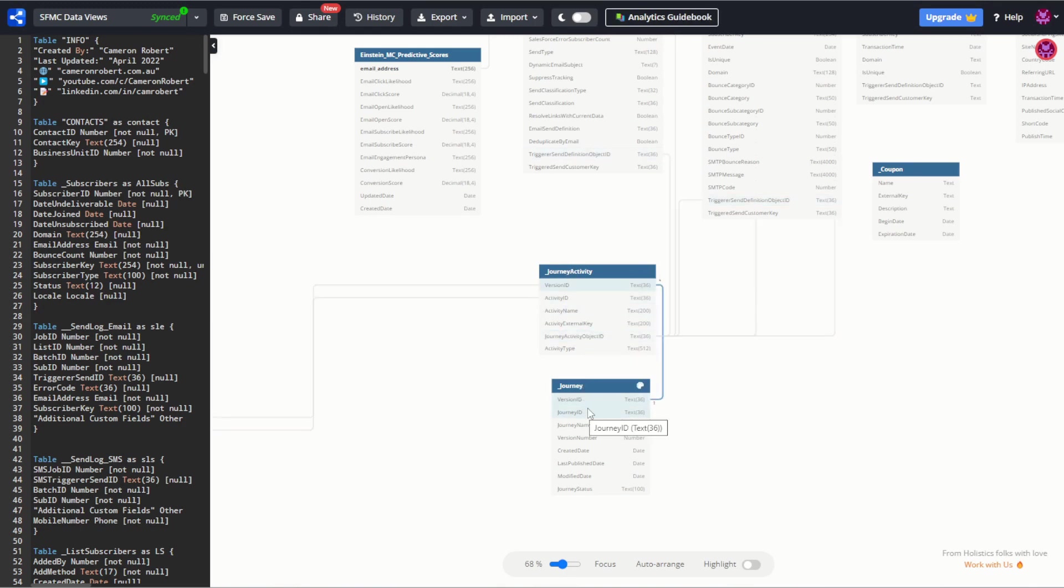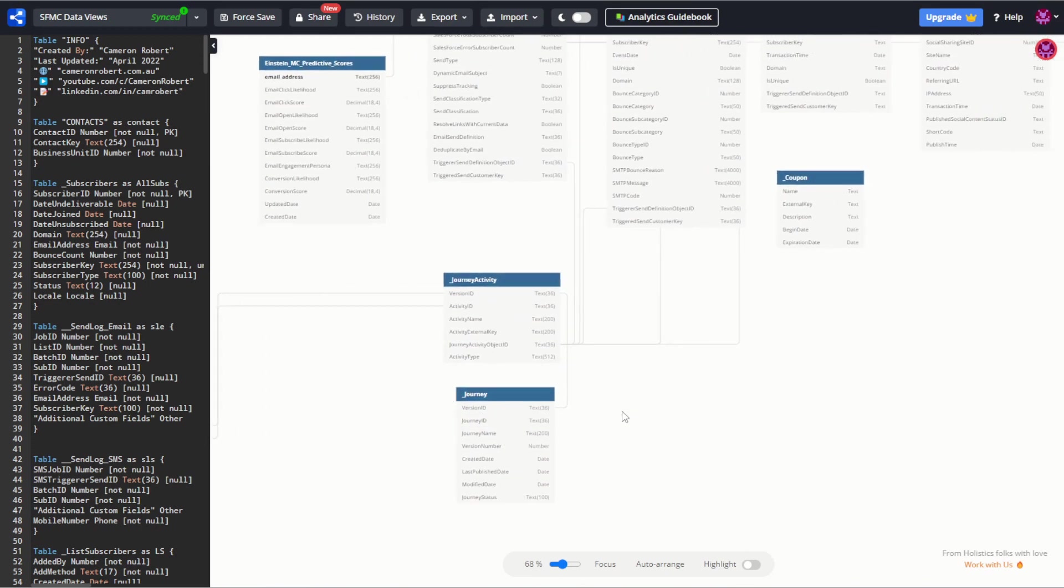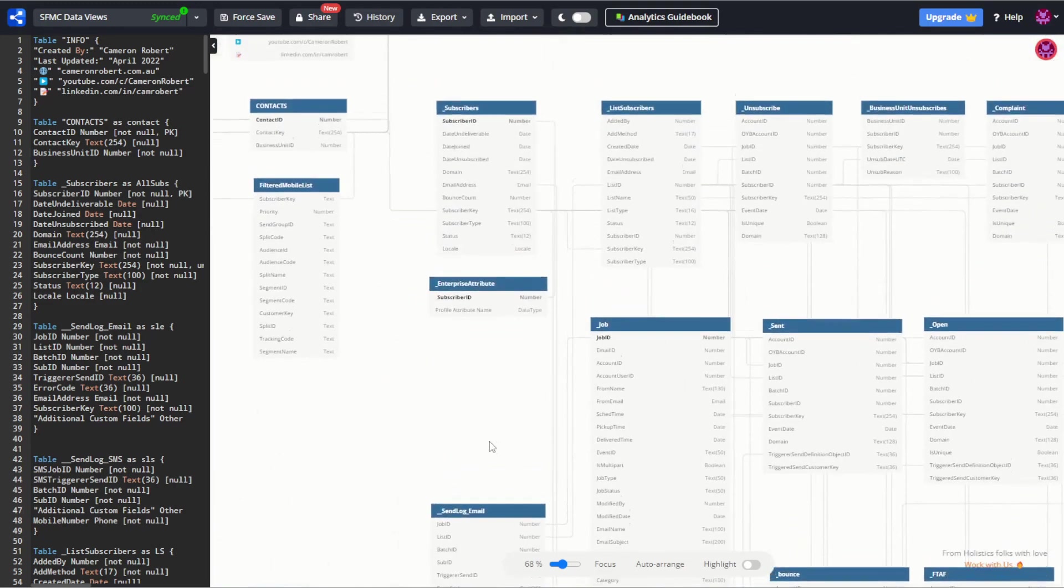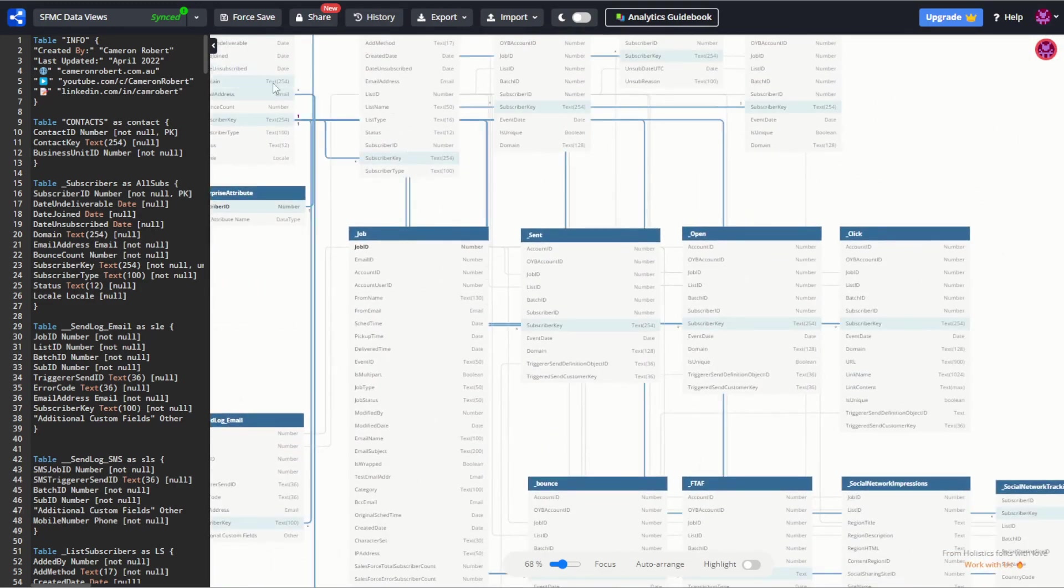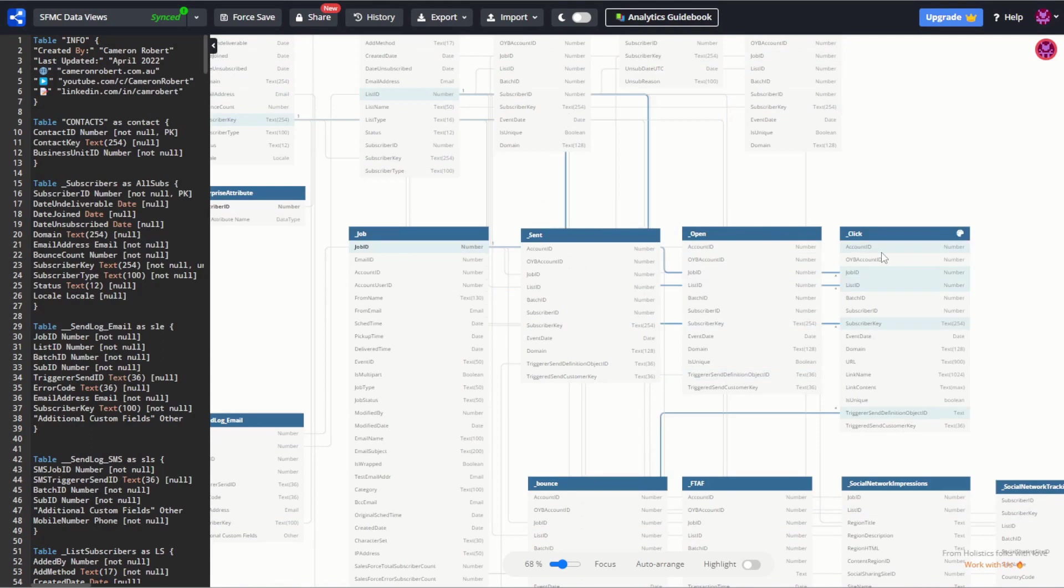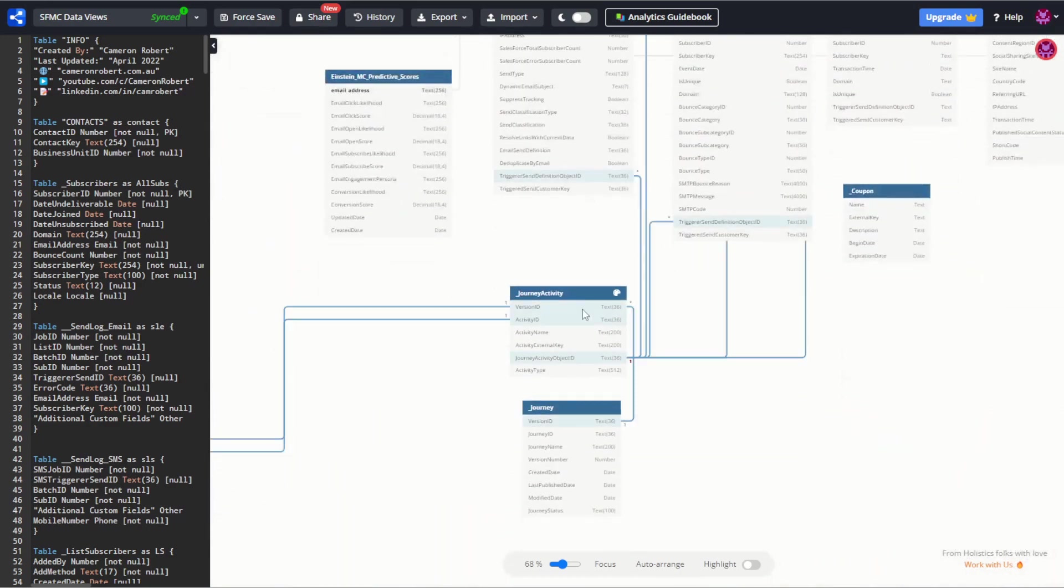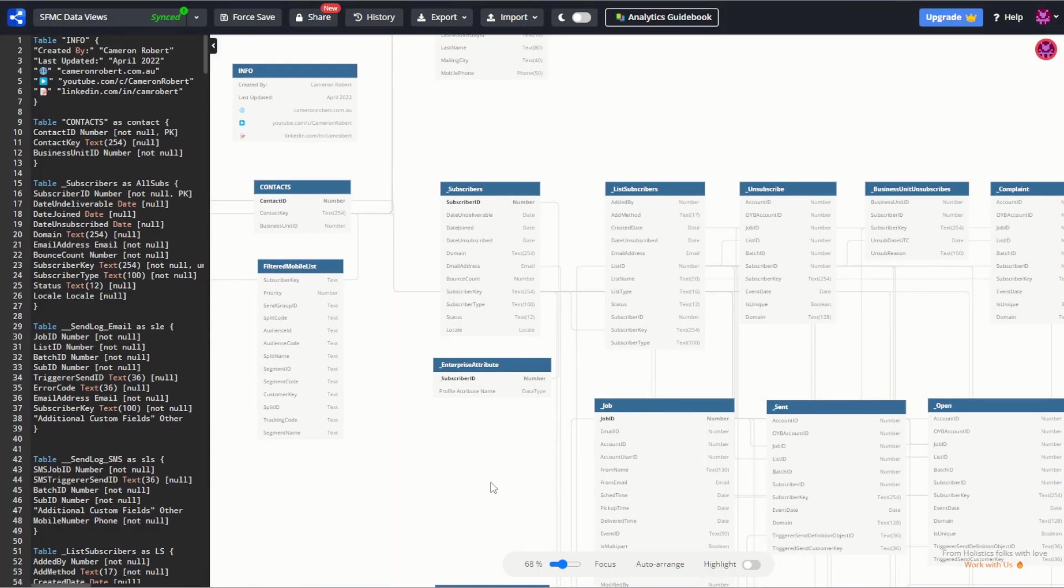So if you're trying to find out, for example, every time a subscriber has clicked on an email sent in a journey, you can quite easily select from your subscribers, accessing all of their clicks where the clicks email triggered send definition object ID relates to a journey activity object ID, and that journey's version ID relates to the version ID in the journey table which gives you the journey name. And that's just one of the many ways that you could use these data views to create more advanced segmentation and suppression lists.